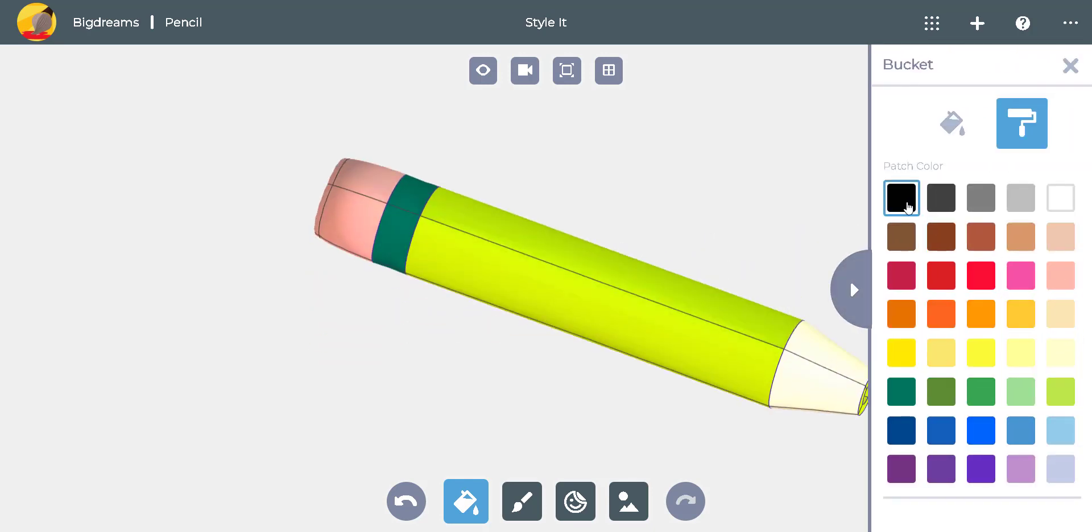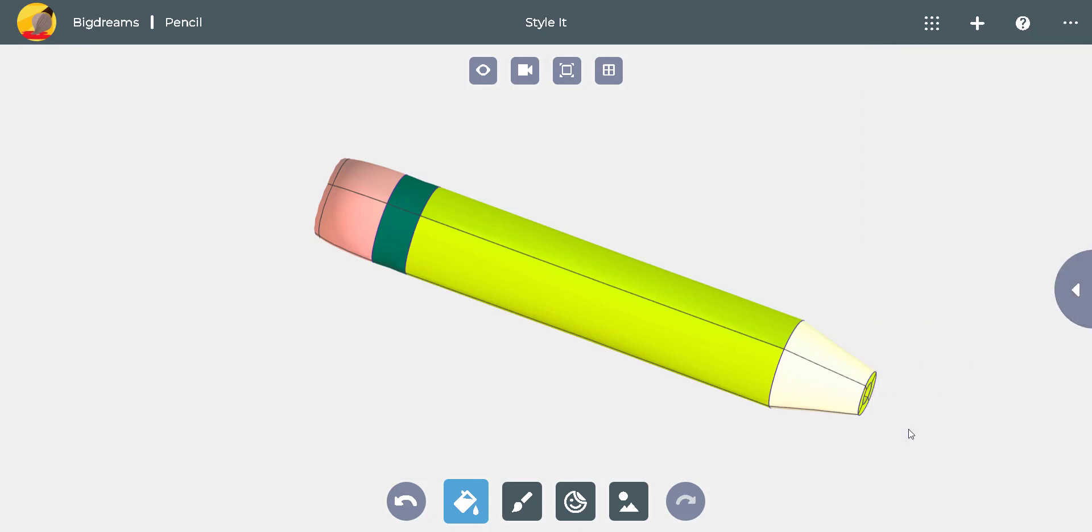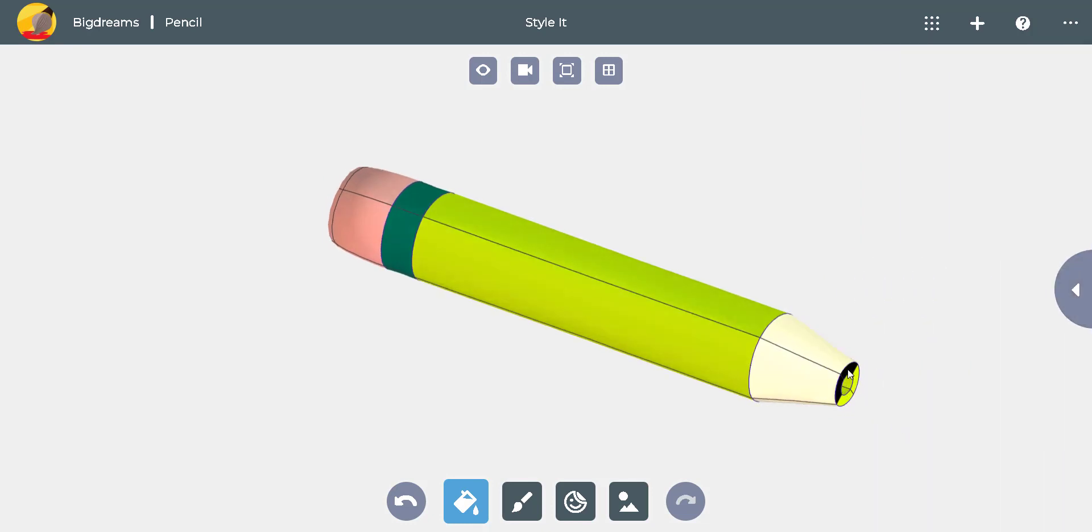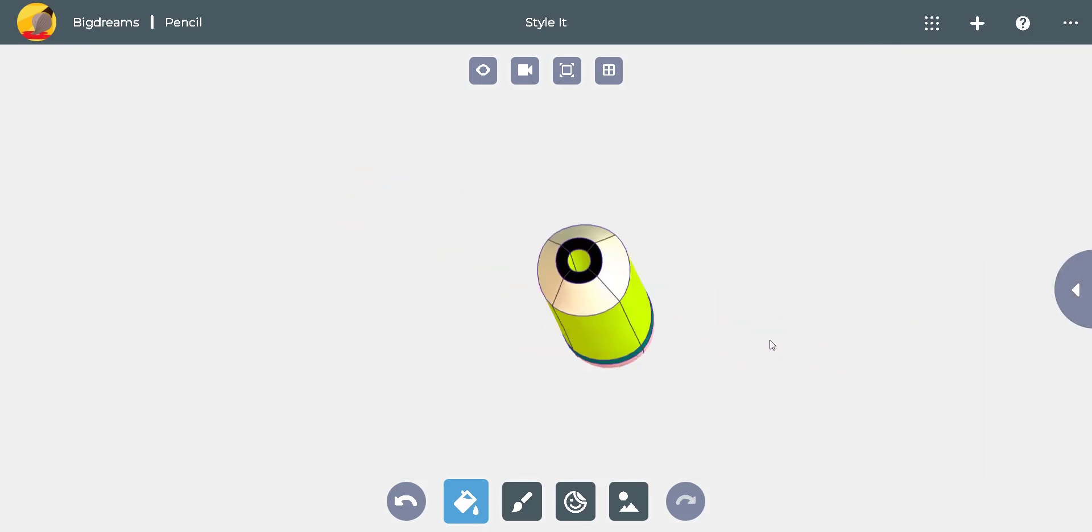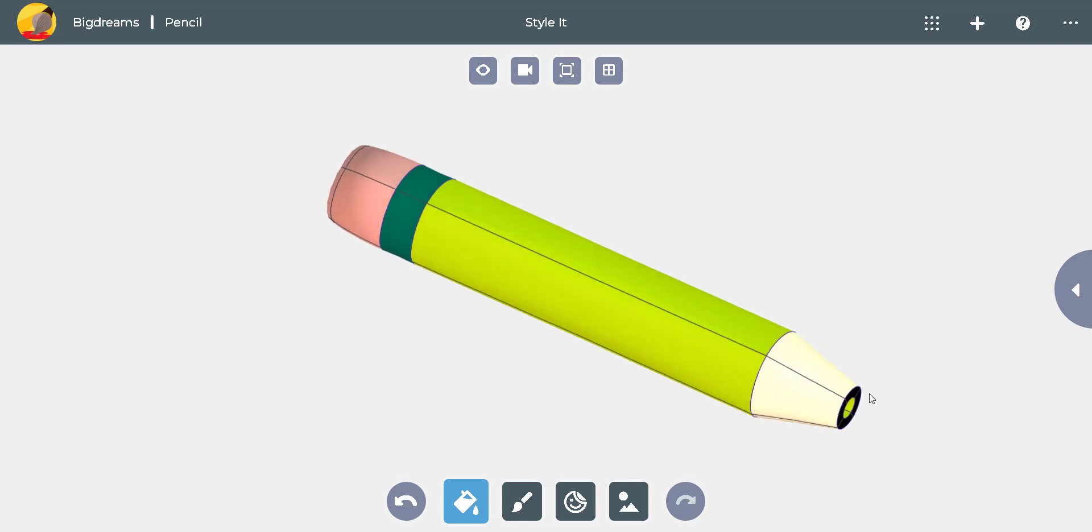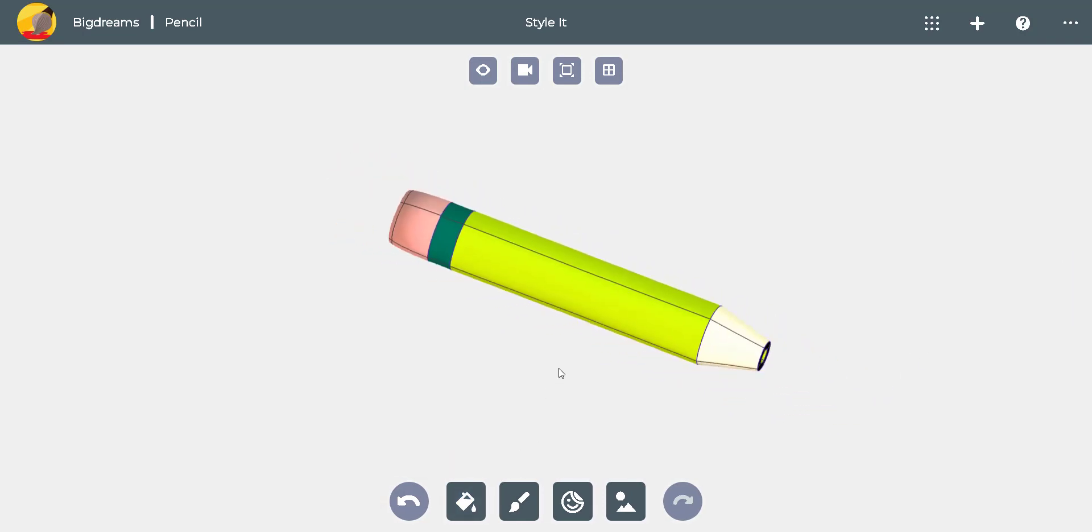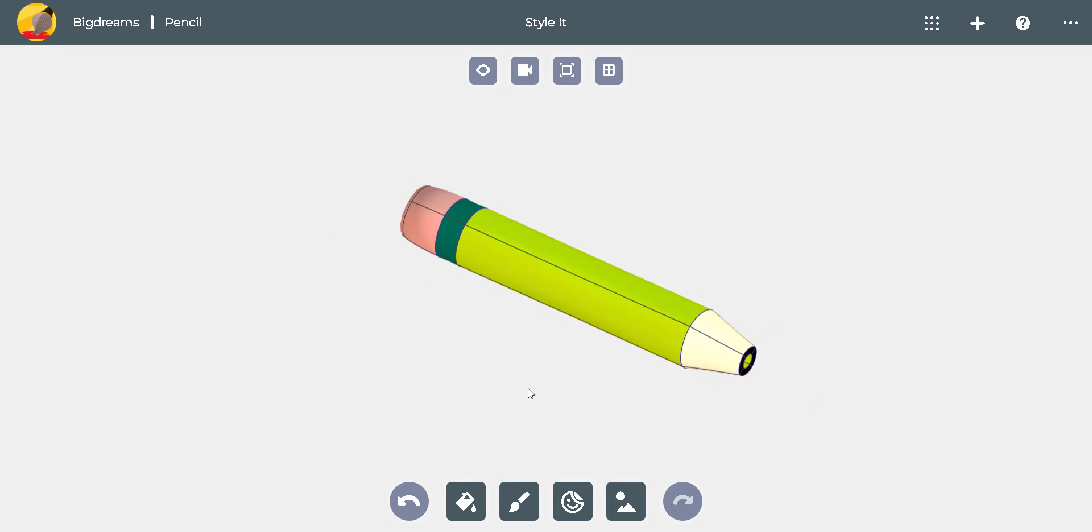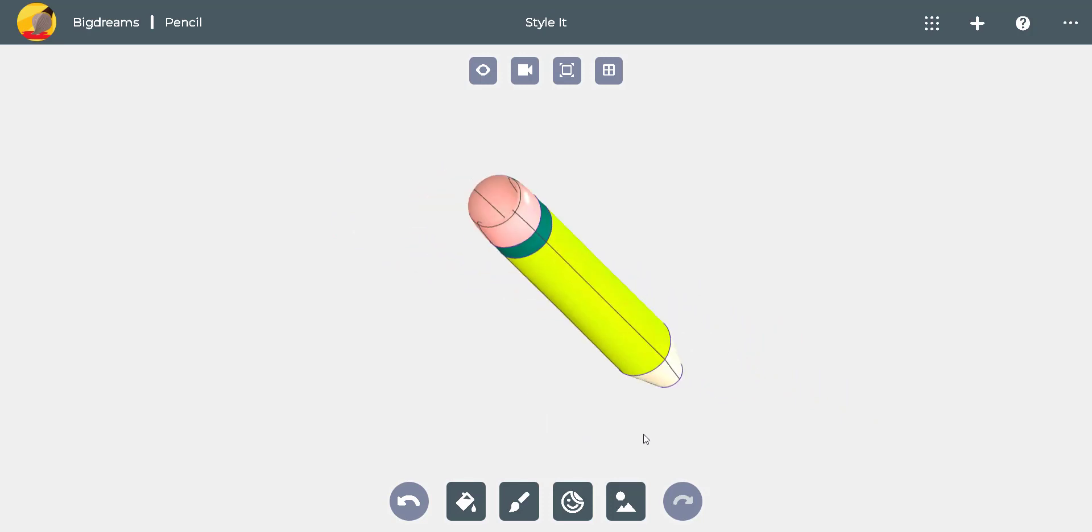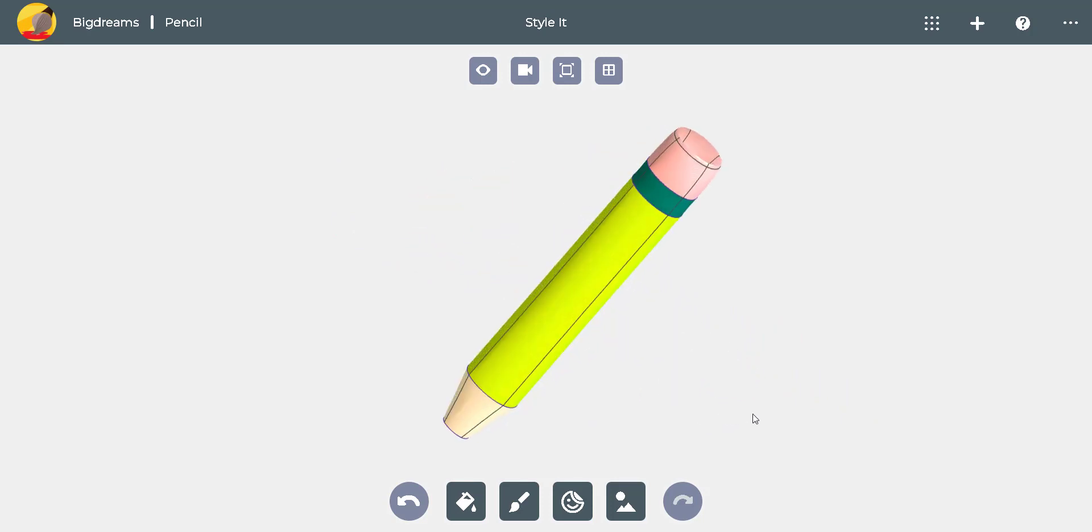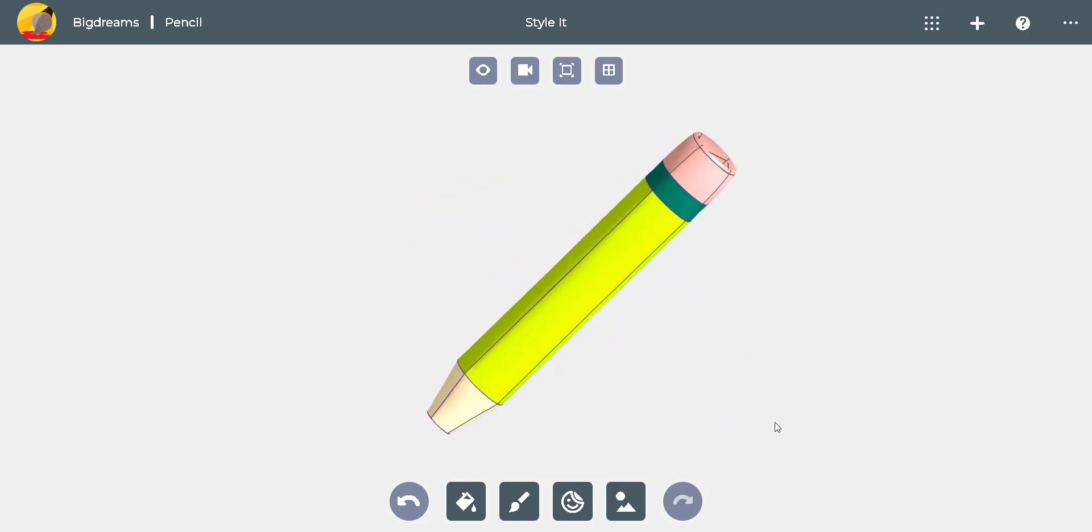If you want to hide the paint menu while you work, click the Hide button attached to the left side of the menu. We can bring the menu back by clicking that button again. Pressing down on our mouse scroll wheel and dragging the mouse around, we can rotate the pencil and make sure it's completely painted.